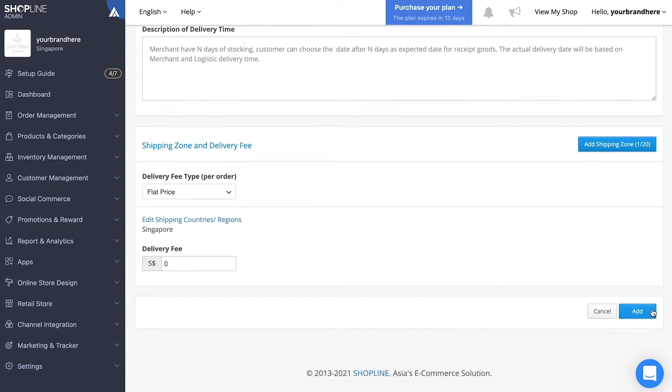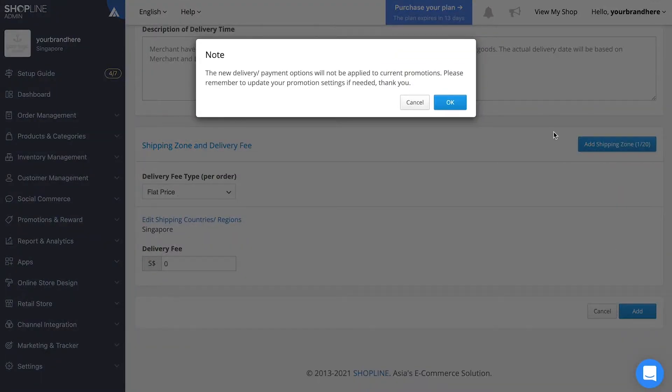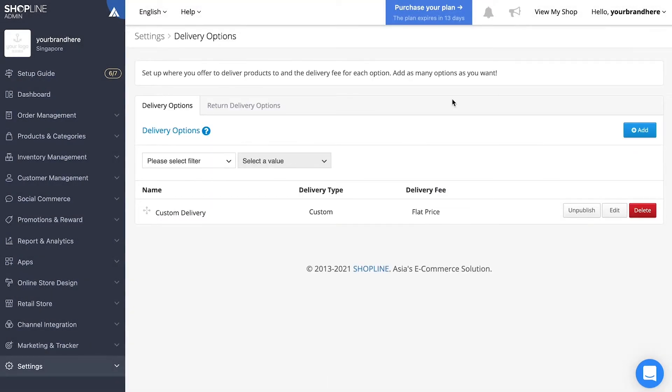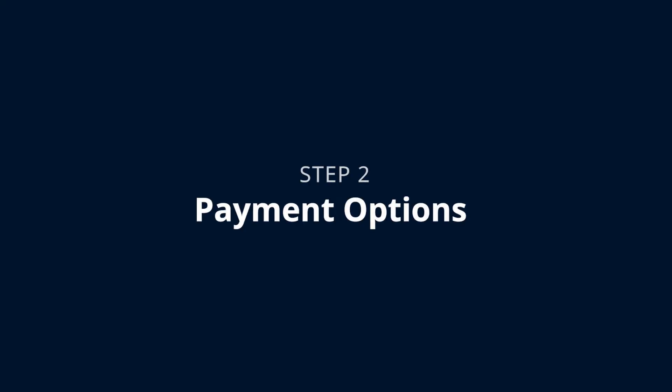Click add and confirm the delivery option. Check that the option has been properly added, and we're done with step one. Next, let's move on to payment options.